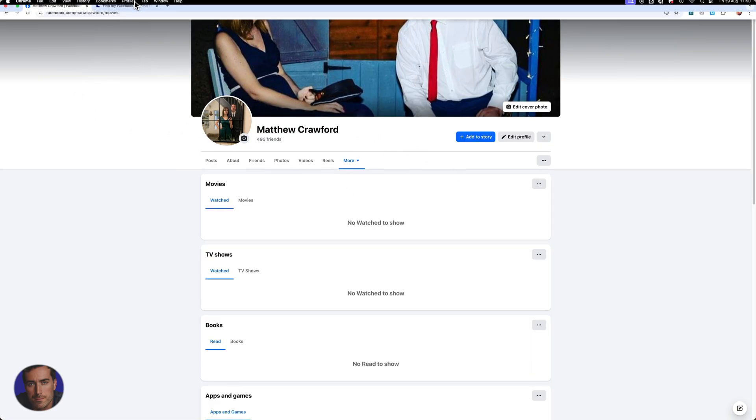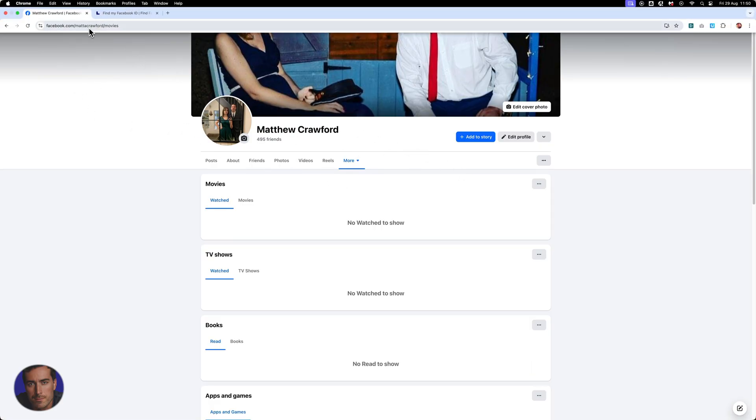You're on your profile right here, come up to the top and you'll see right here, facebook.com slash Matt A. Crawford is mine.